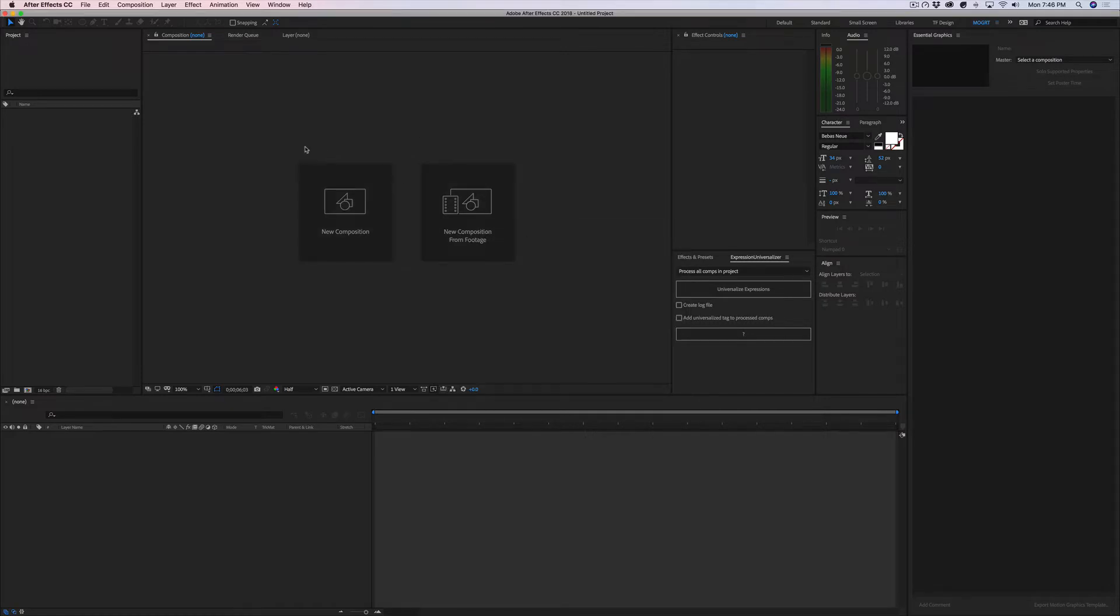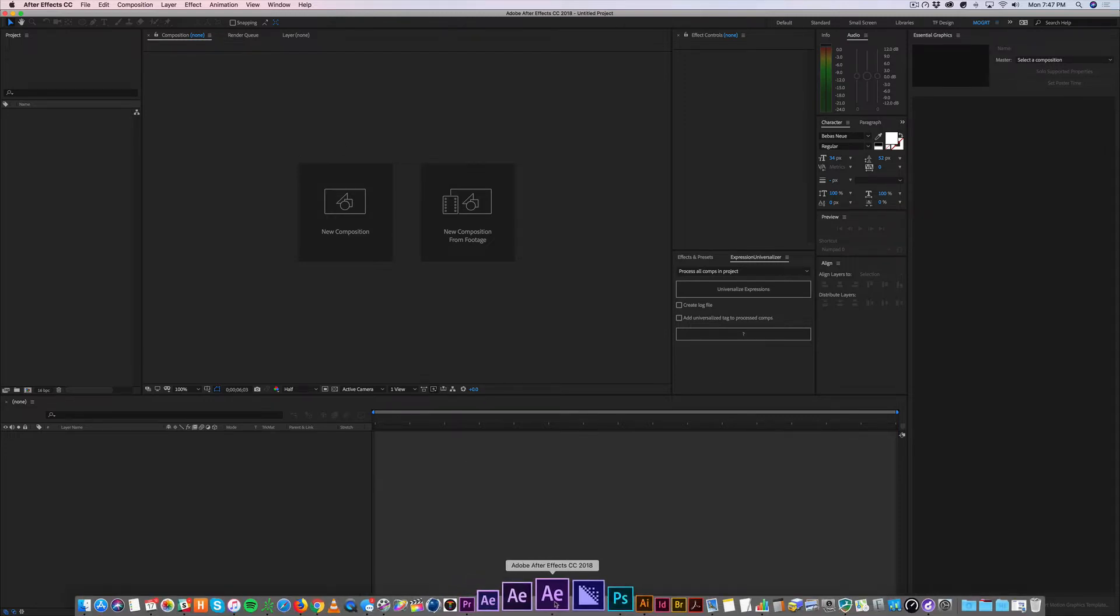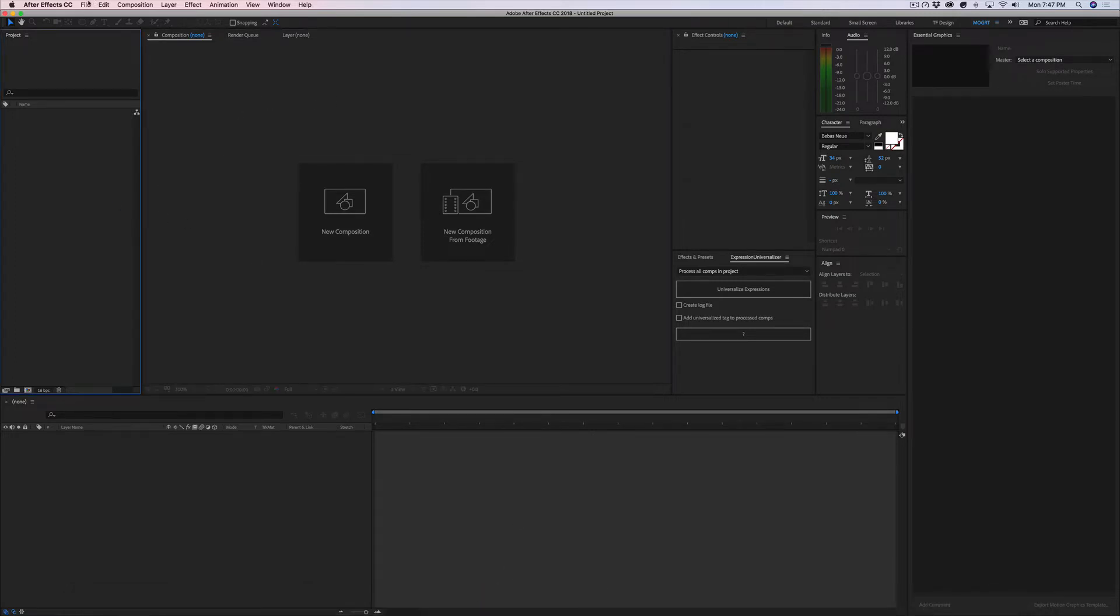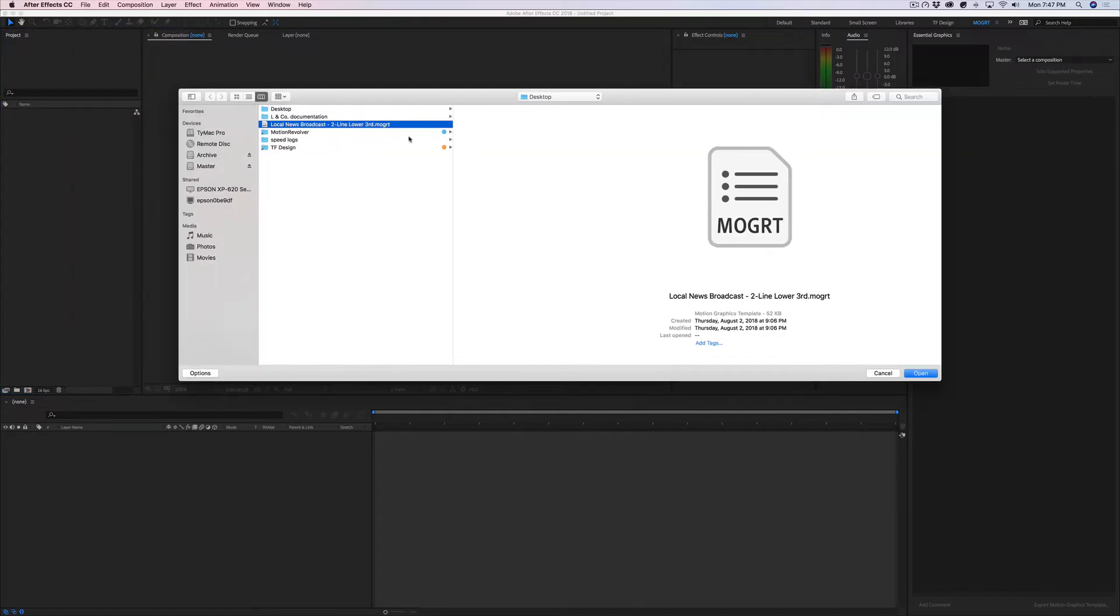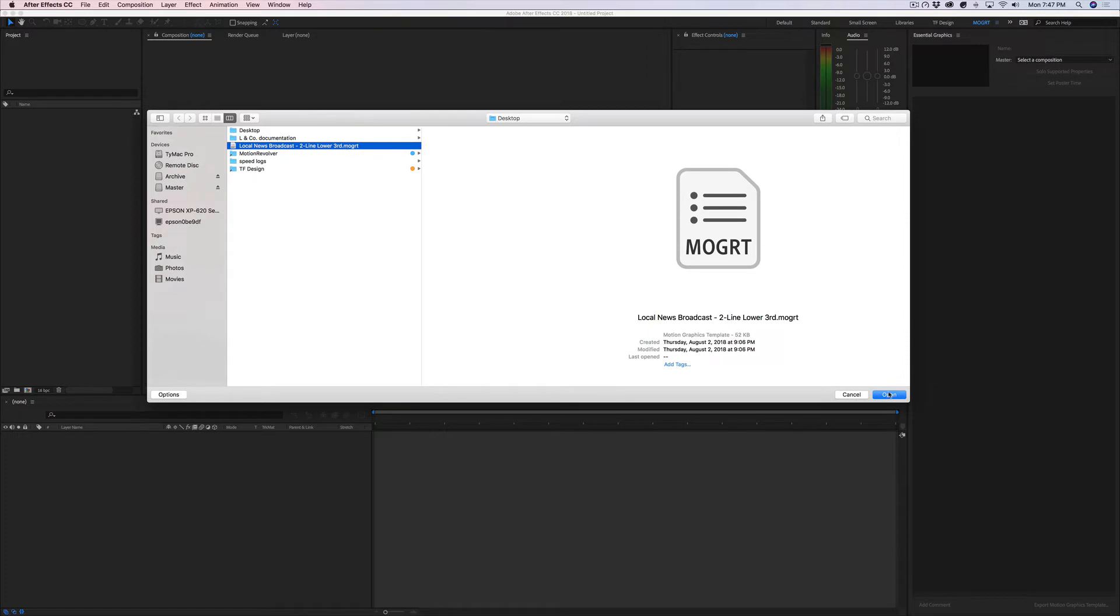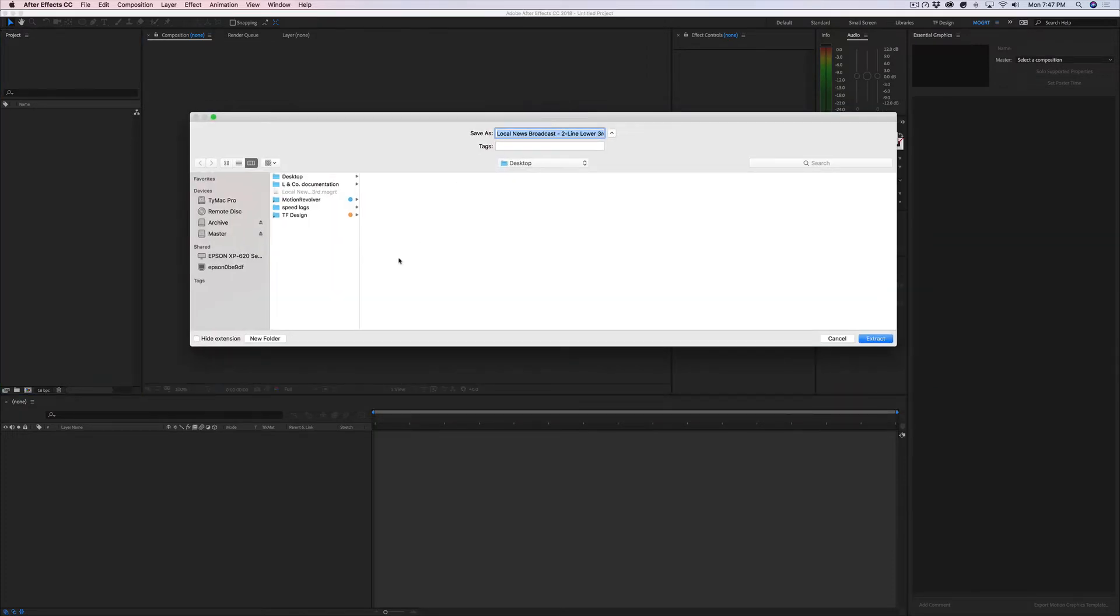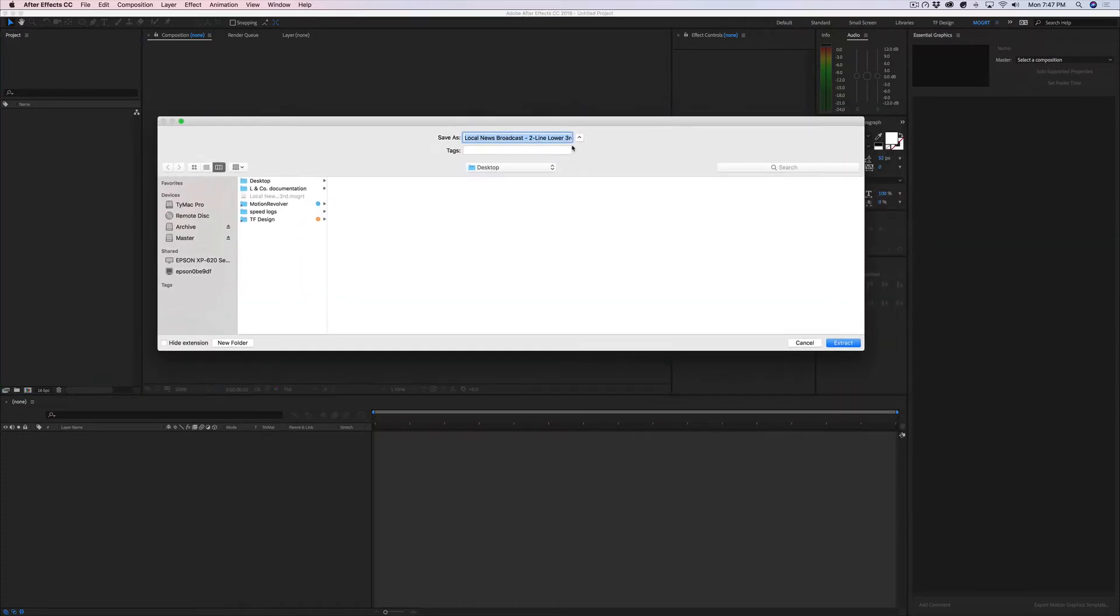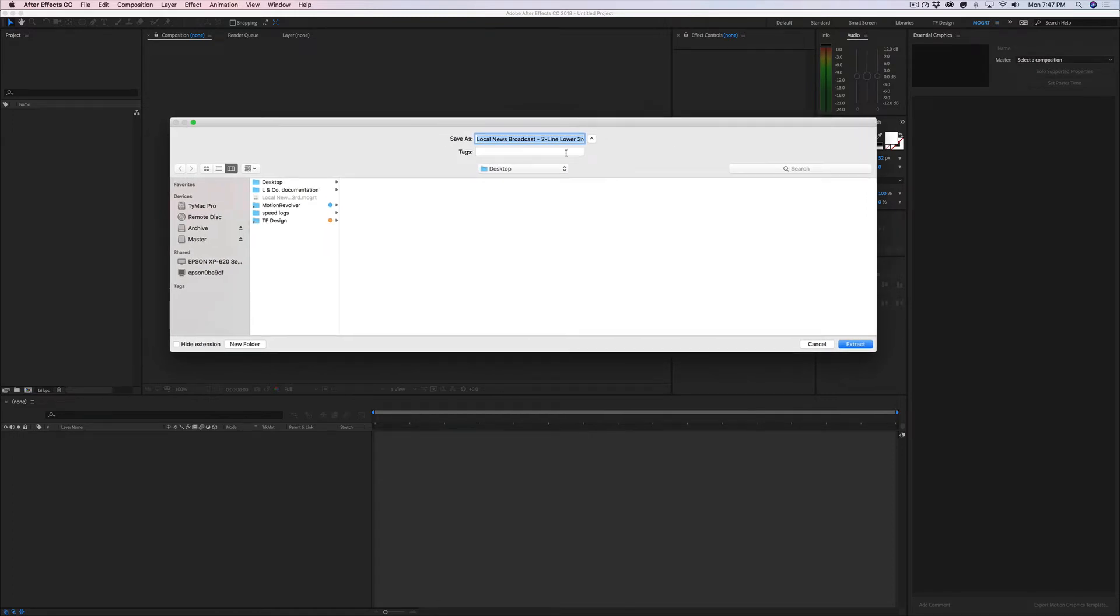Now you also cannot double-click a MOGRT file to open it from the icon within the dock. You actually have to go into After Effects, go to File, Open Project. I have the file here on my desktop, so I'm just going to open the MOGRT file.